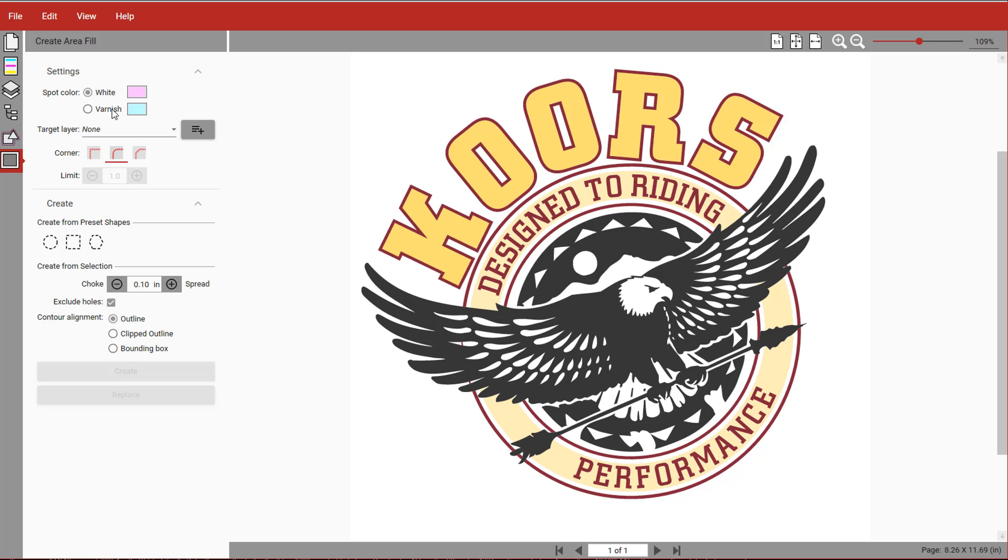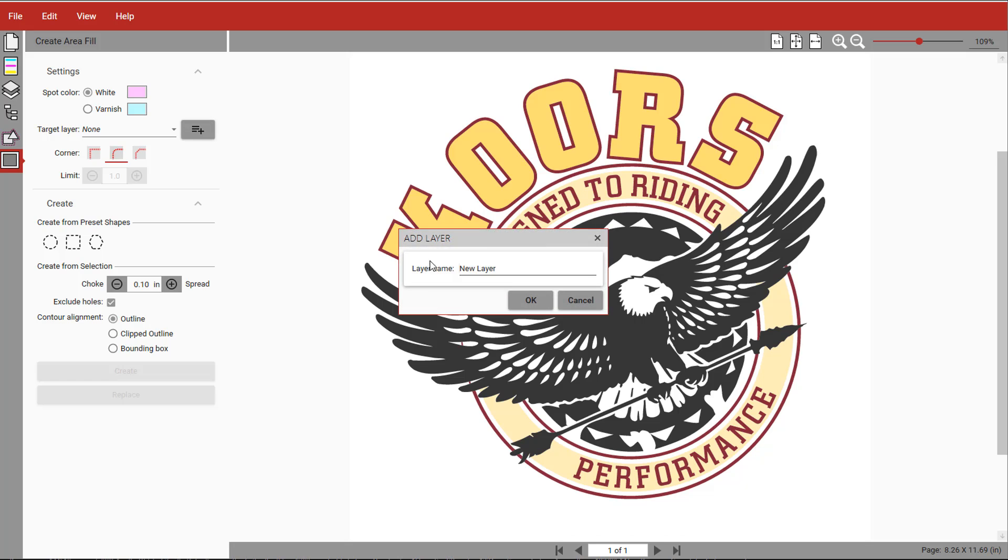We're going to make a white underbase for this demonstration. It's a good idea to then create a layer for the underbase by clicking this button and naming it.